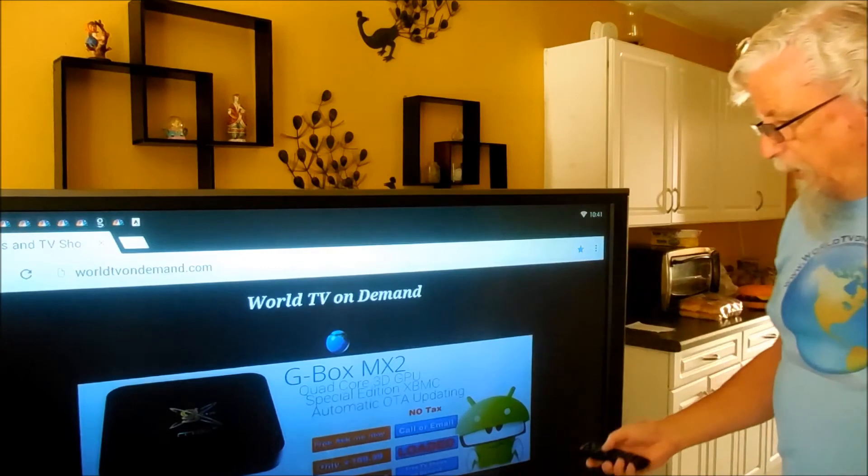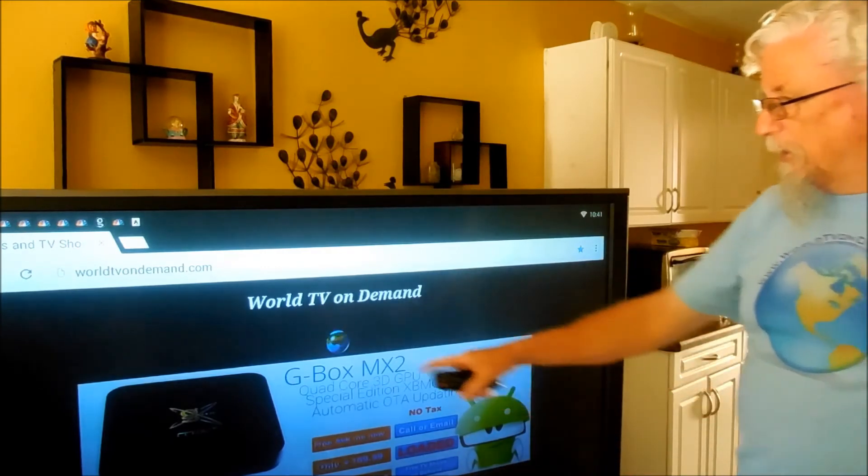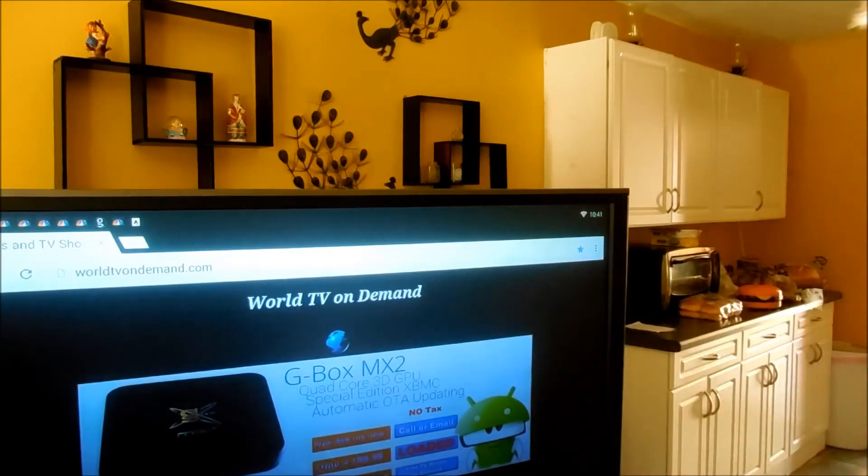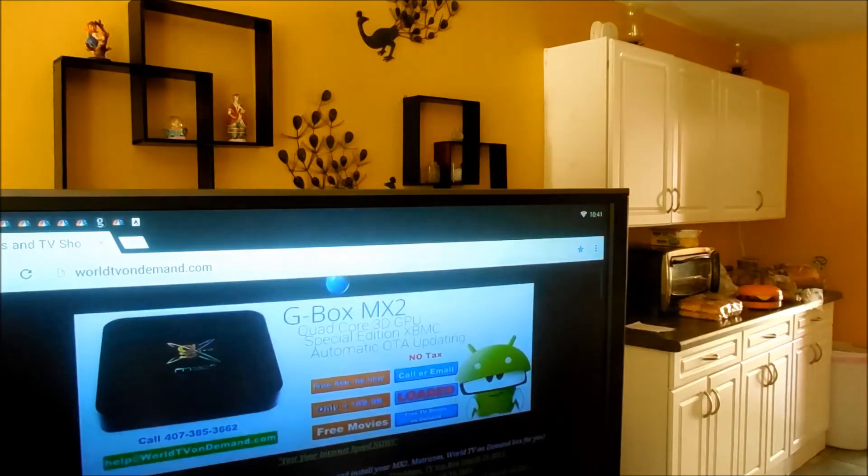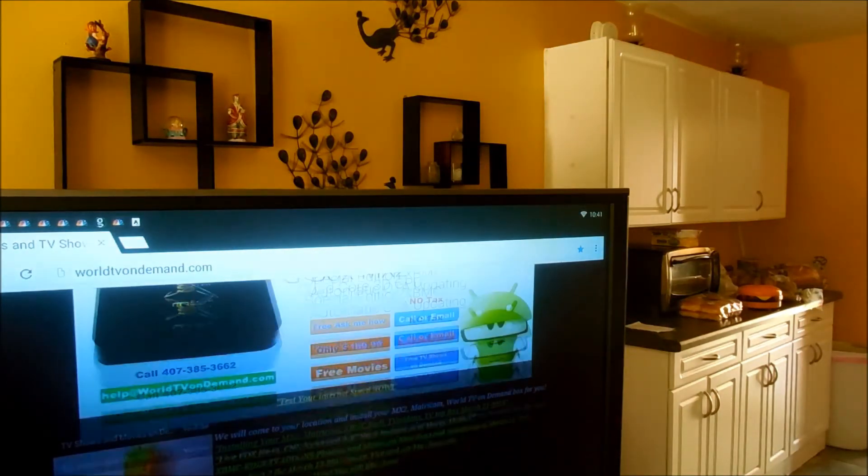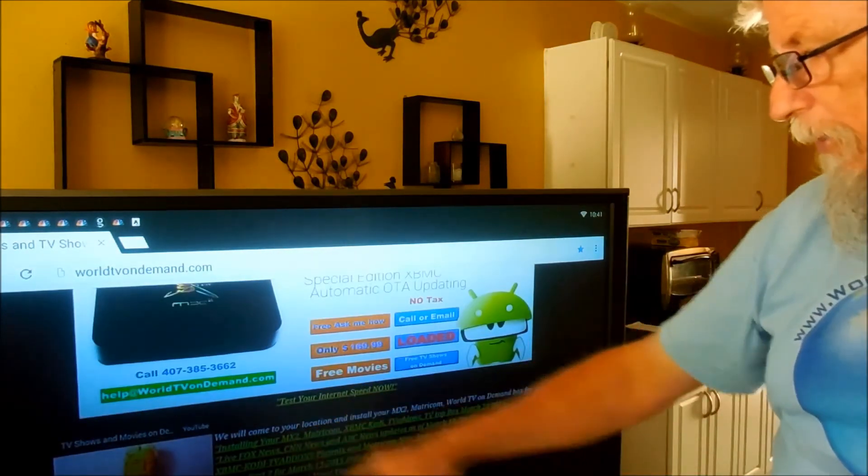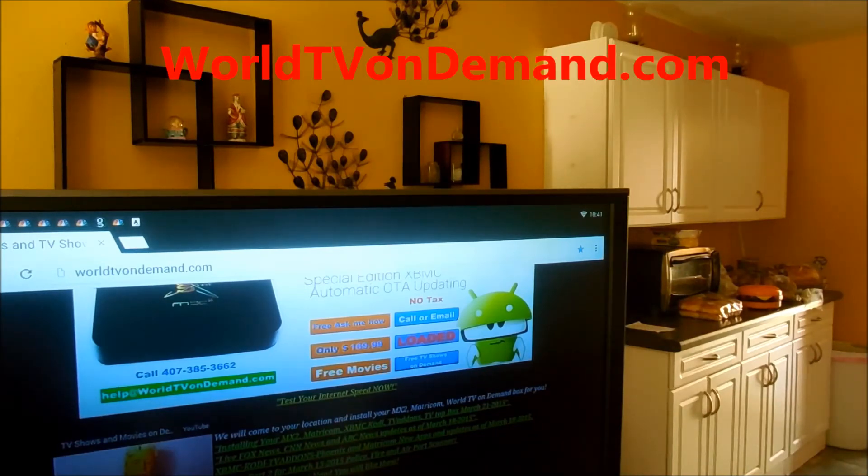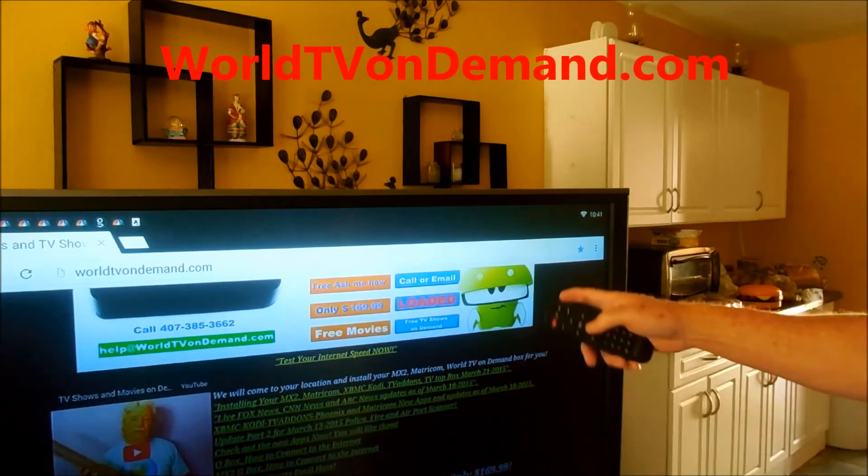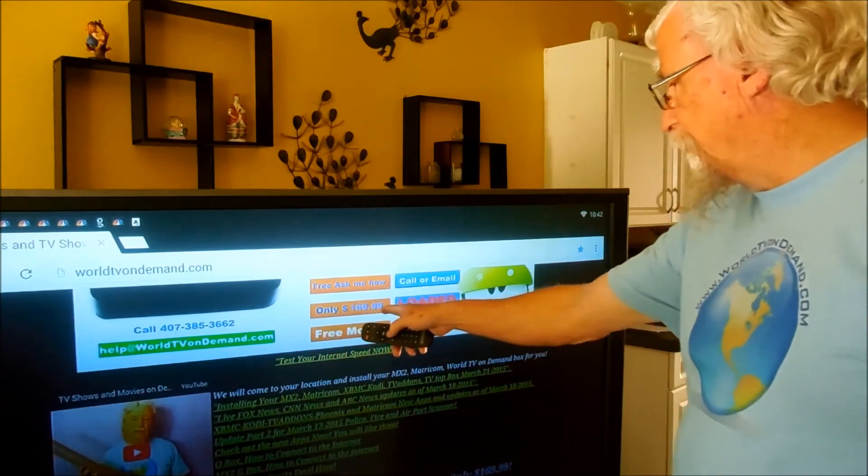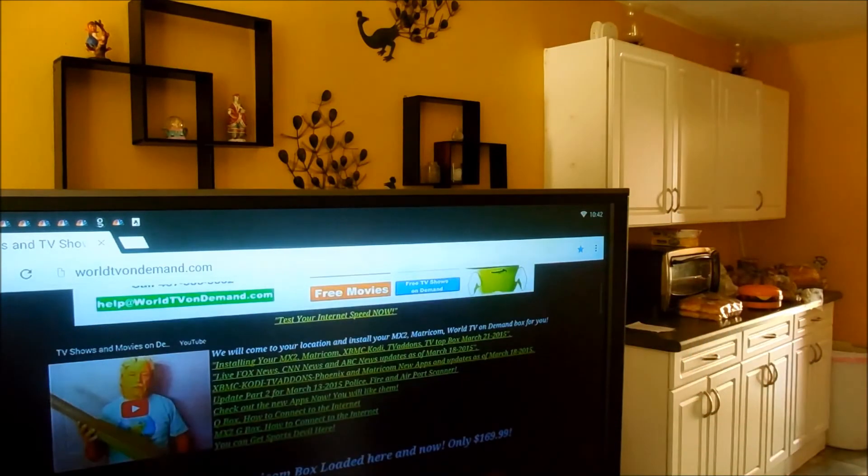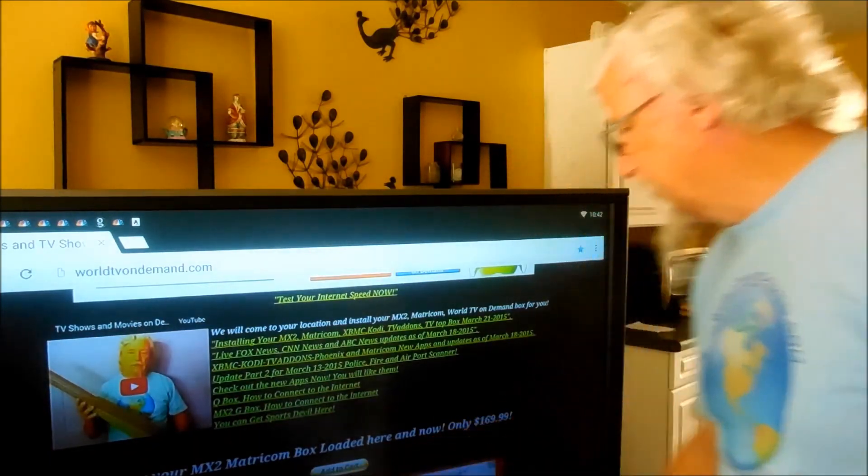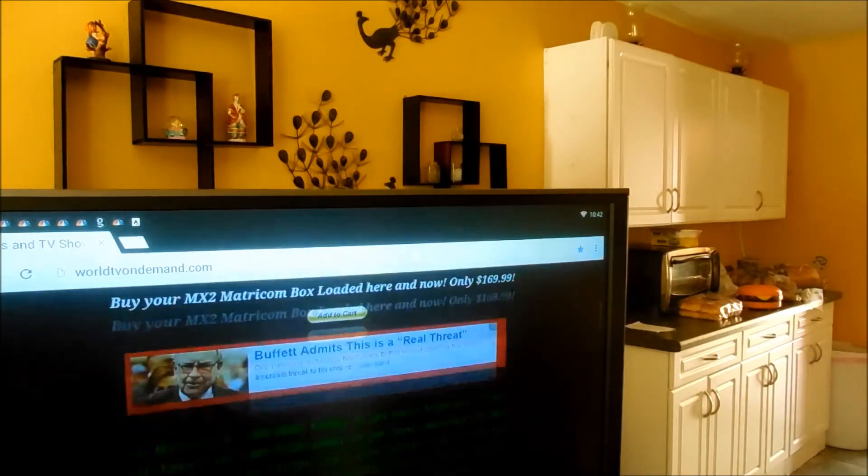And if you have any other questions, you can go to WorldTVOnDemand.com. I've got a video there about antennas, what antenna to use so you can get local channels in HD. And if you need to buy another box, we have them on sale for $169.99 and you can just click on add to cart and I will send you one.